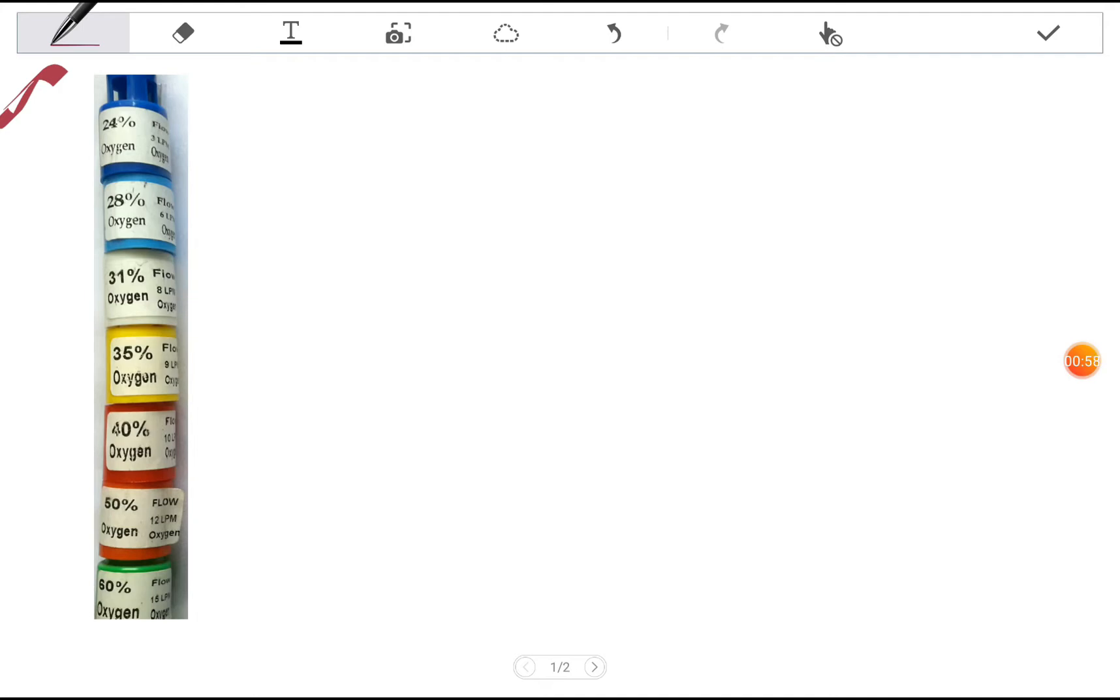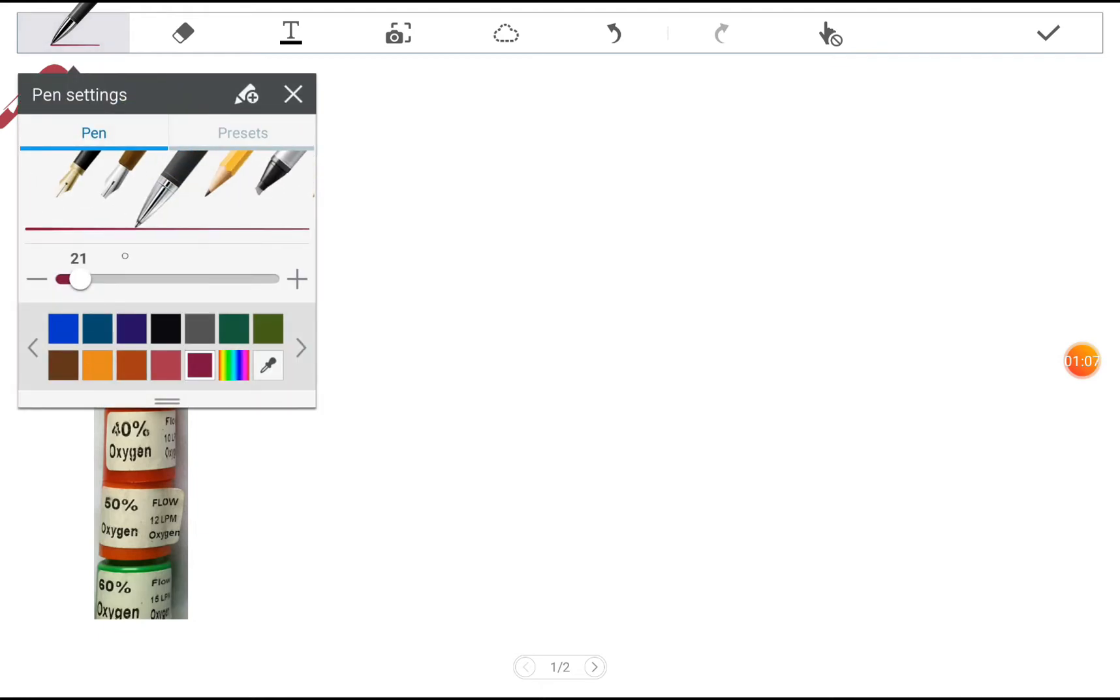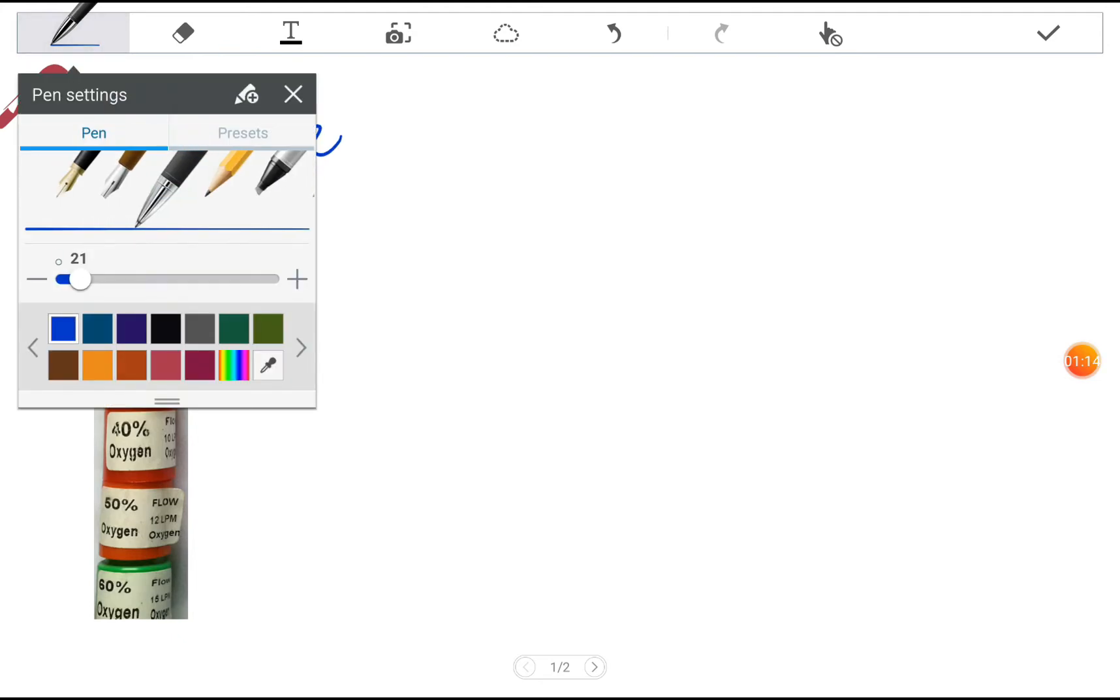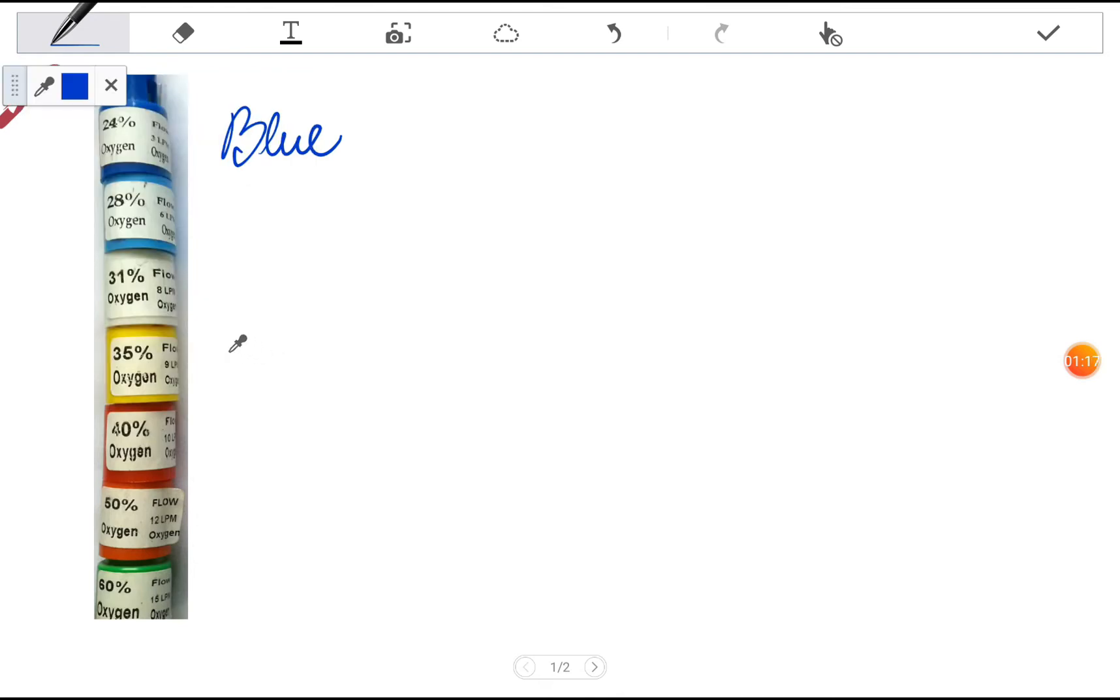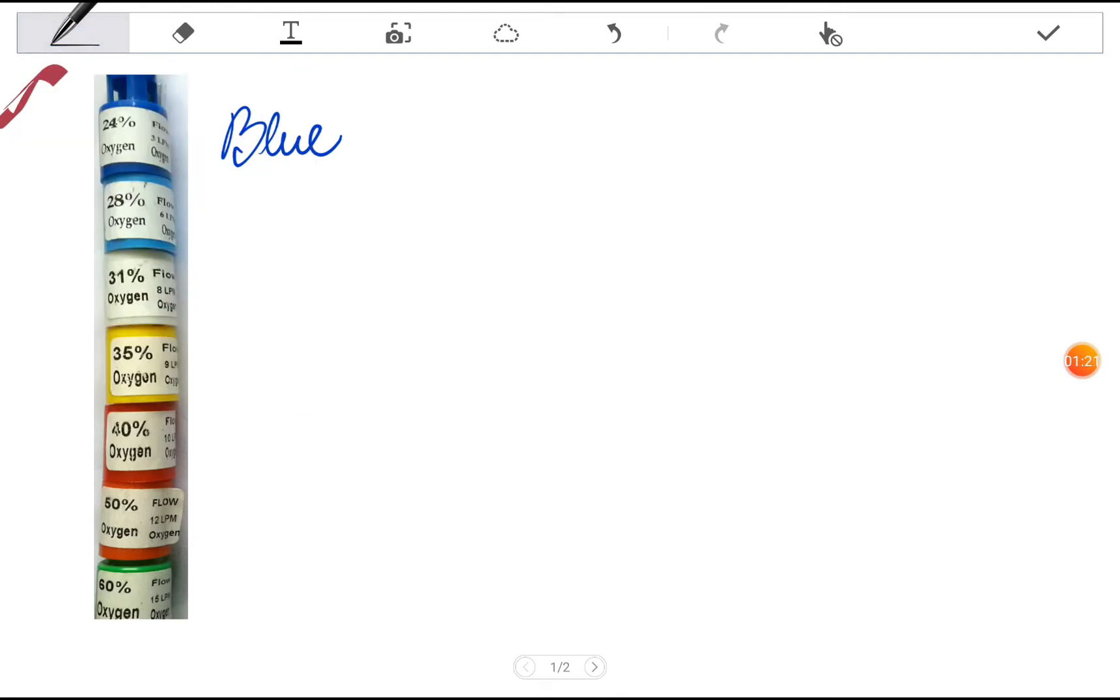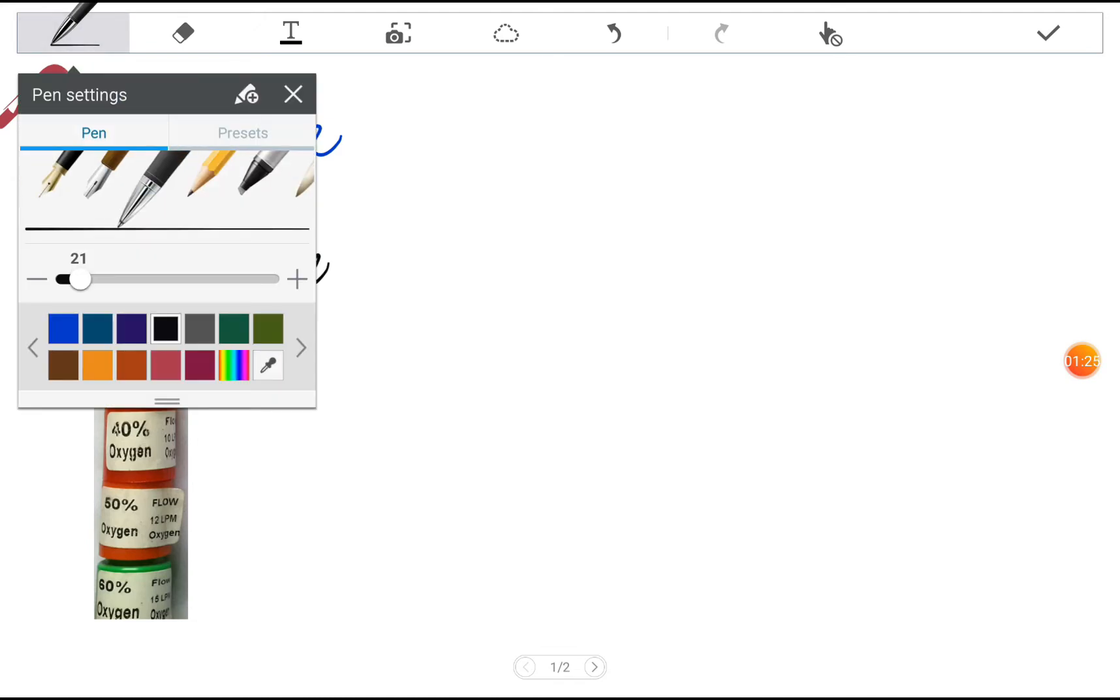Now it becomes very difficult to remember them in sequence and their flow rates in sequence. So we'll mention all the colors below. First one is blue, then we come to white, and then yellow.